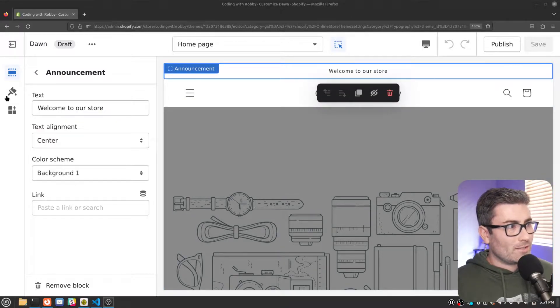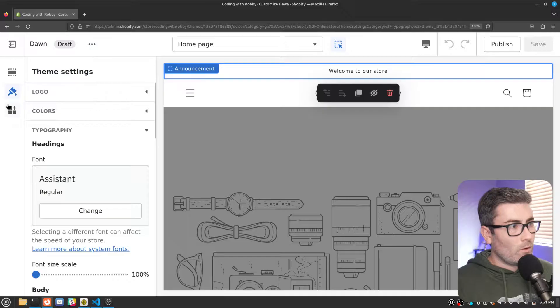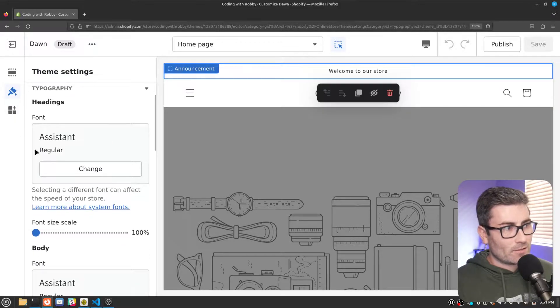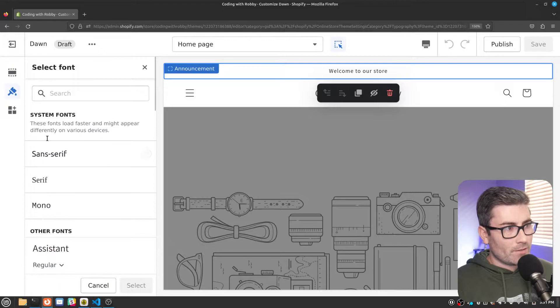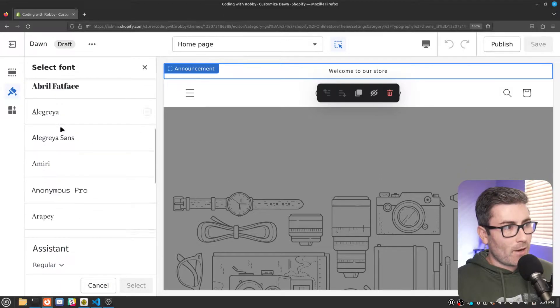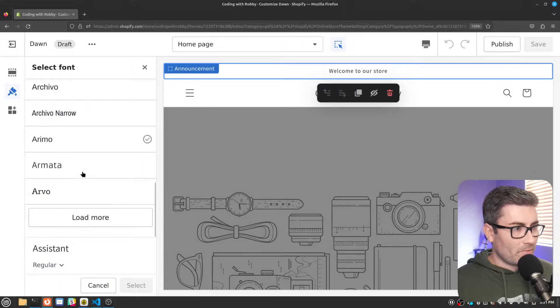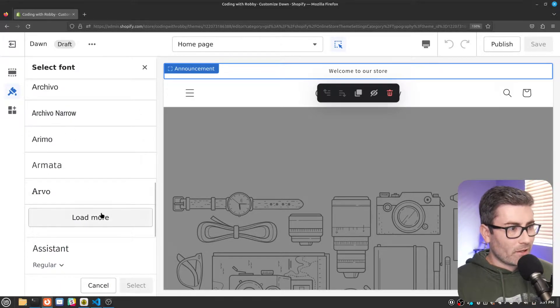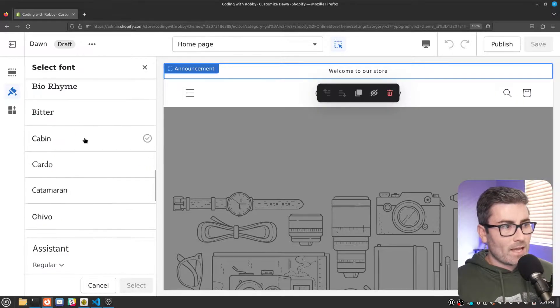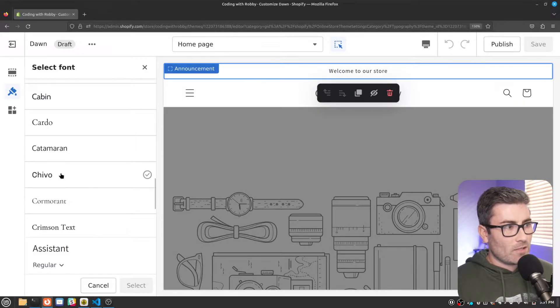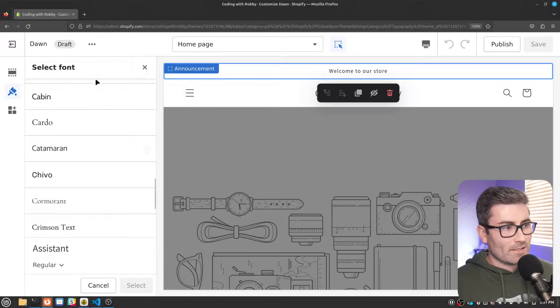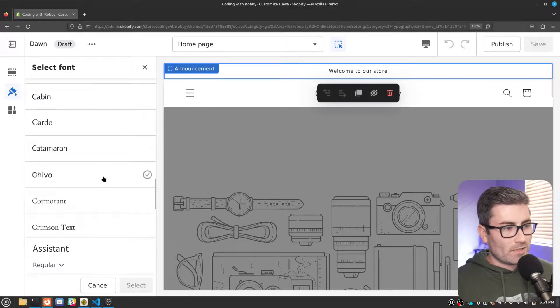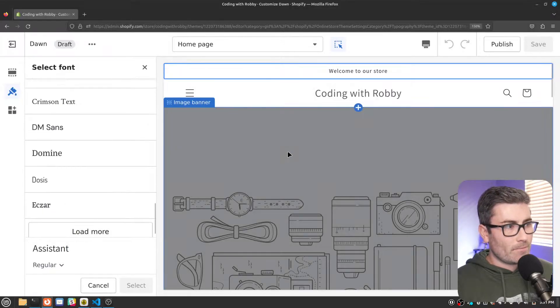All right, so there's really two things this question could mean. One is that you have a theme and you want to add a font selector like this to it. And this setting right here allows you to select from the Shopify library of custom fonts. And the second may be that you want to add a font that's not on this list. So we're going to cover both of those scenarios today.